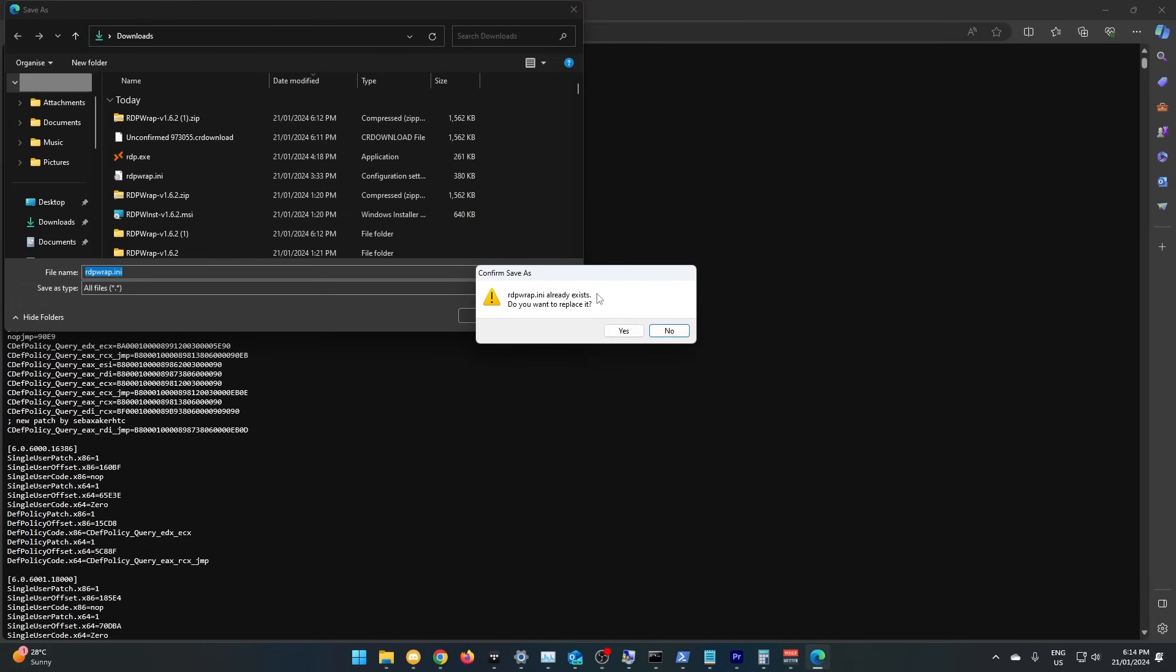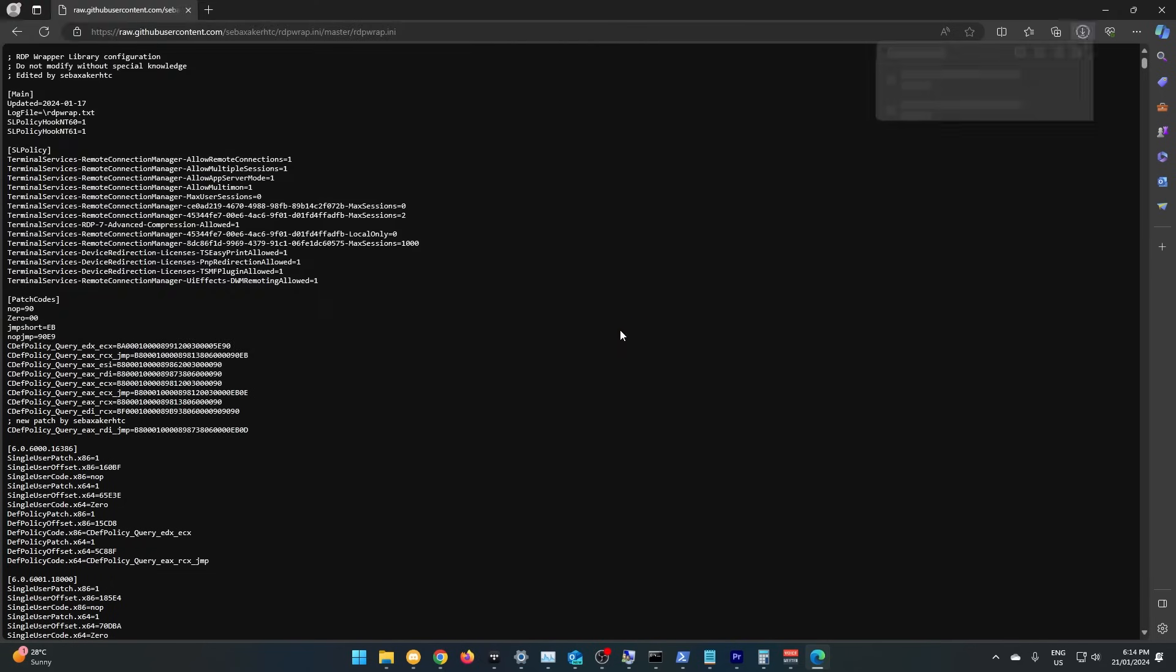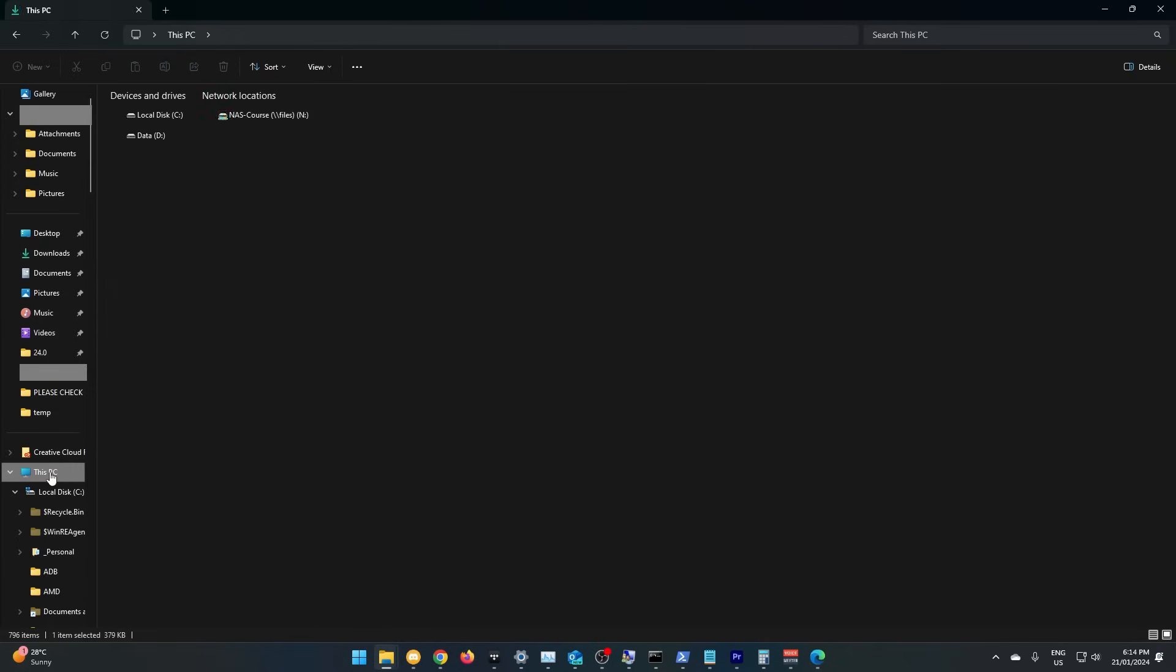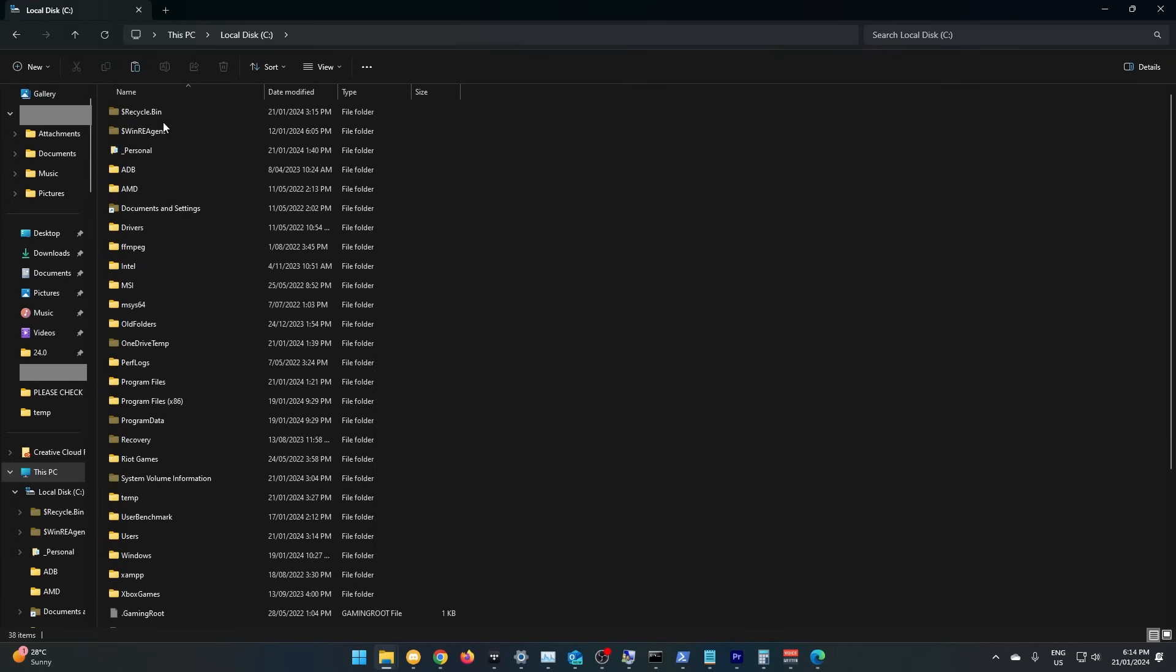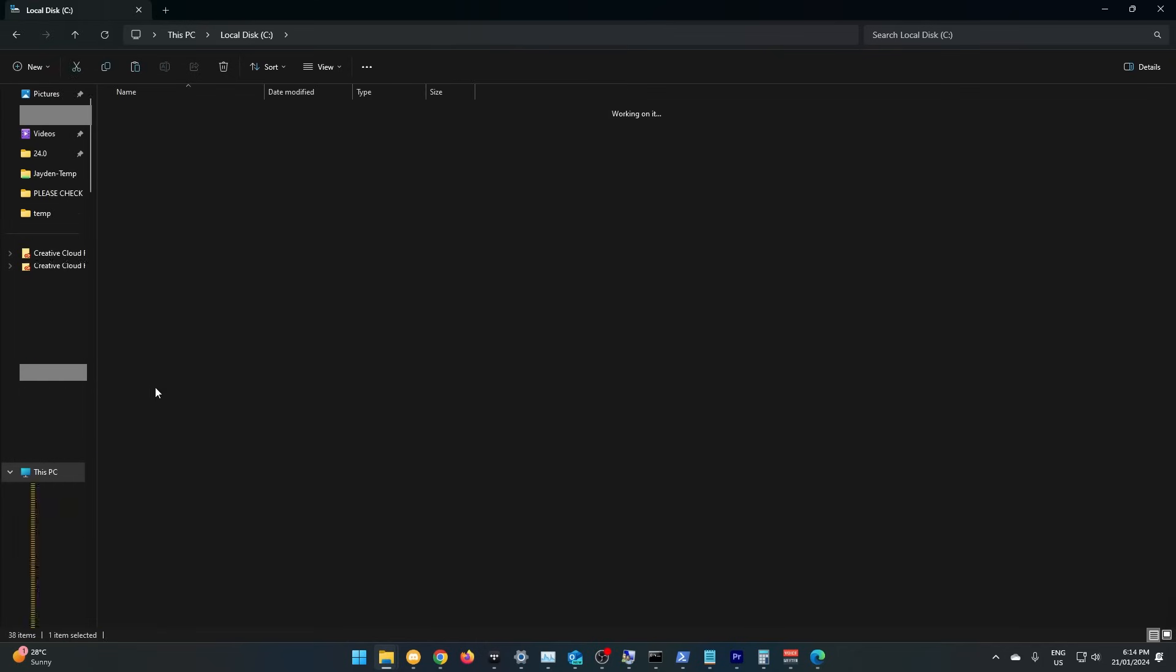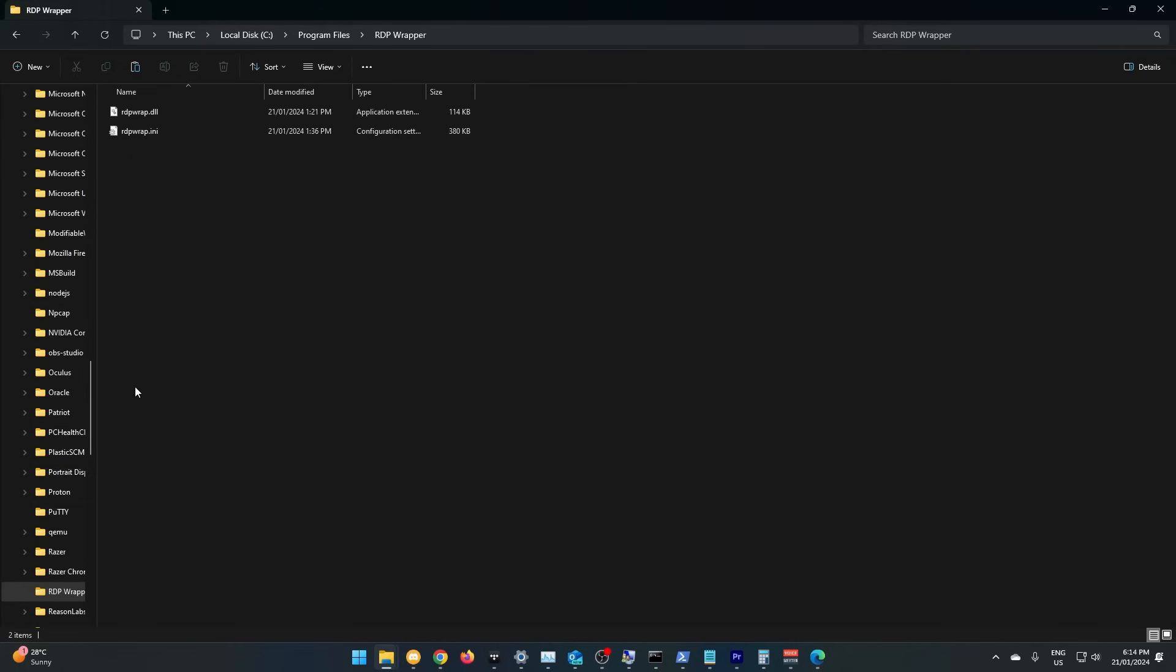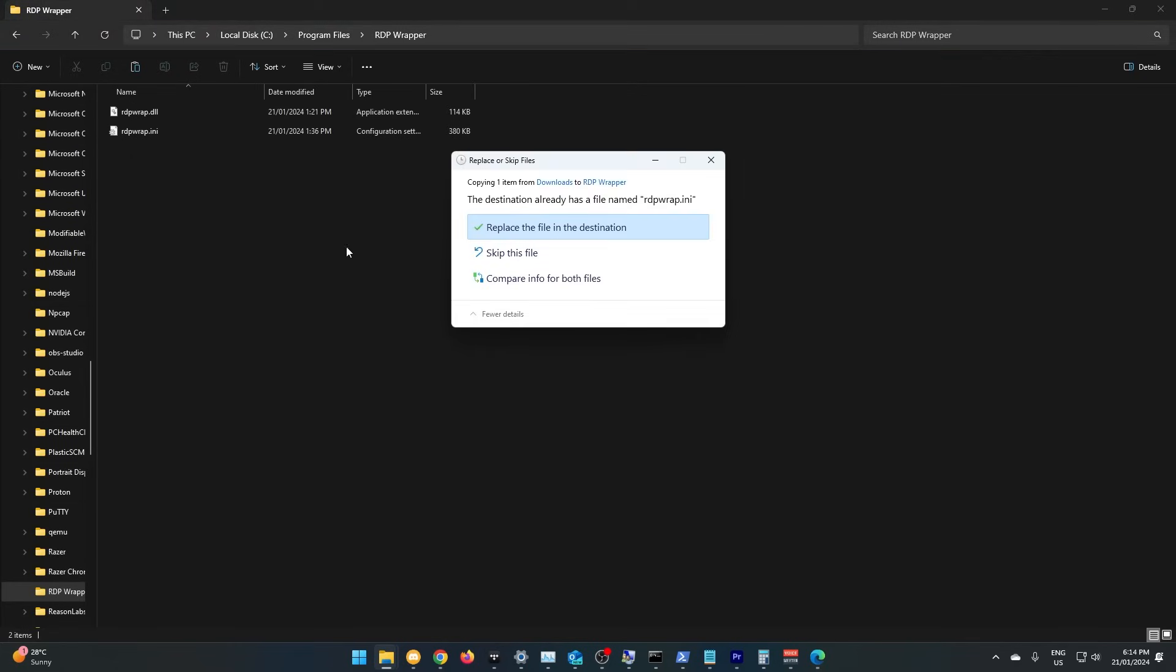It's warning me here that I already have it, that's because I've done this before. Now we'll find the file we downloaded, and we're going to move it to where RDP Wrapper installed. This will normally be C Drive, Program Files, RDP Wrapper. Copy it in here and replace it.